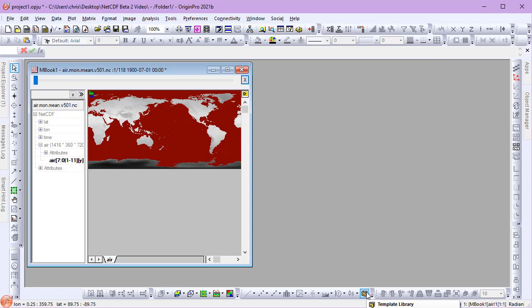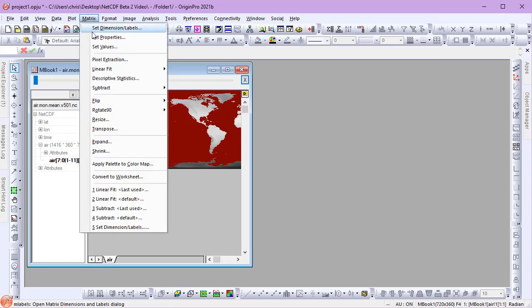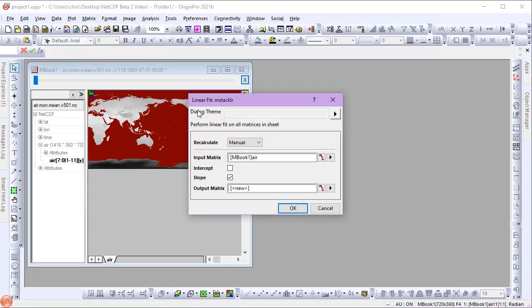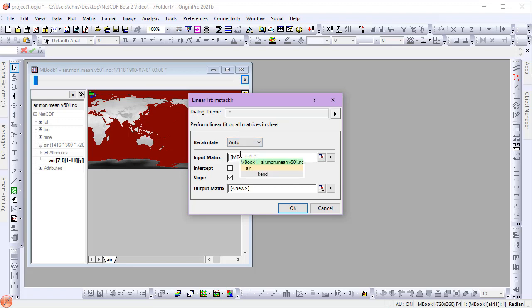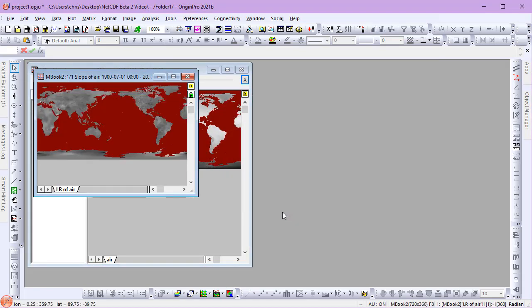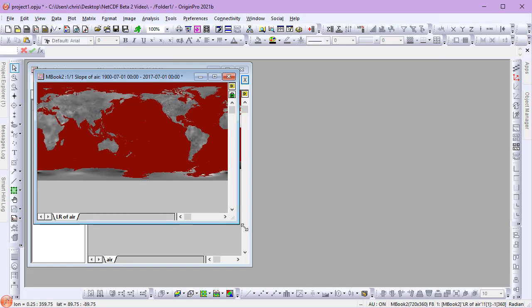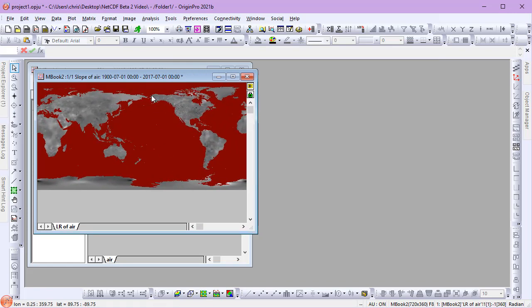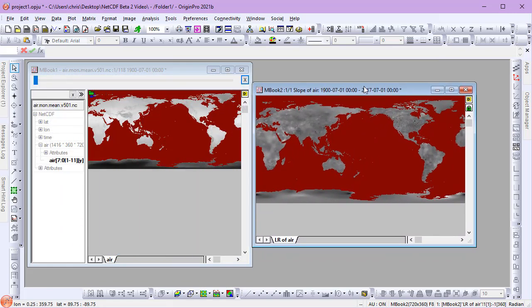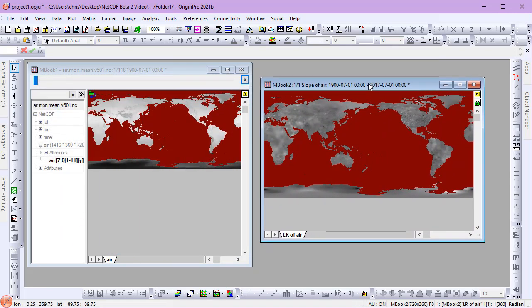With the data imported, we can now perform a linear fit of the stack of July data. I'll go to the Matrix menu, choose Linear Fit, and open the dialog. I'll set my Recalculate mode to Auto. This ensures that when the data is reimported, the linear fit will update. I have the option to calculate the intercept, the slope, or both. I'll select the slope. After the stack of matrices have been linearly fit, a new matrix book is created, reflecting the slopes. The slopes reflect the rate of change in air temperature.